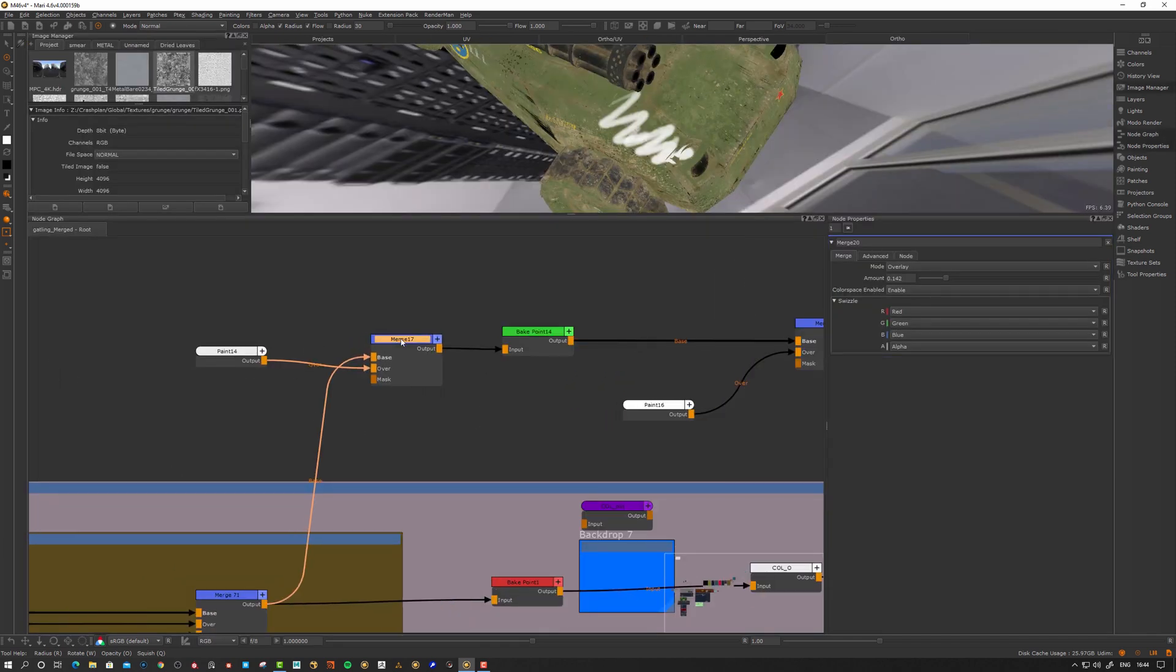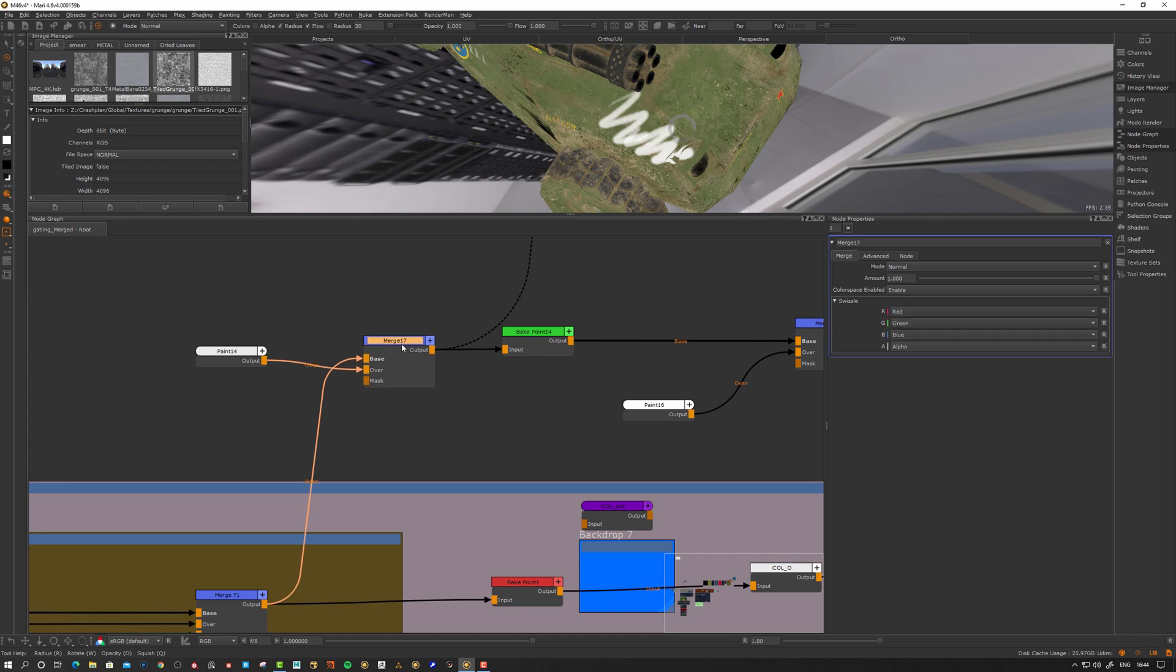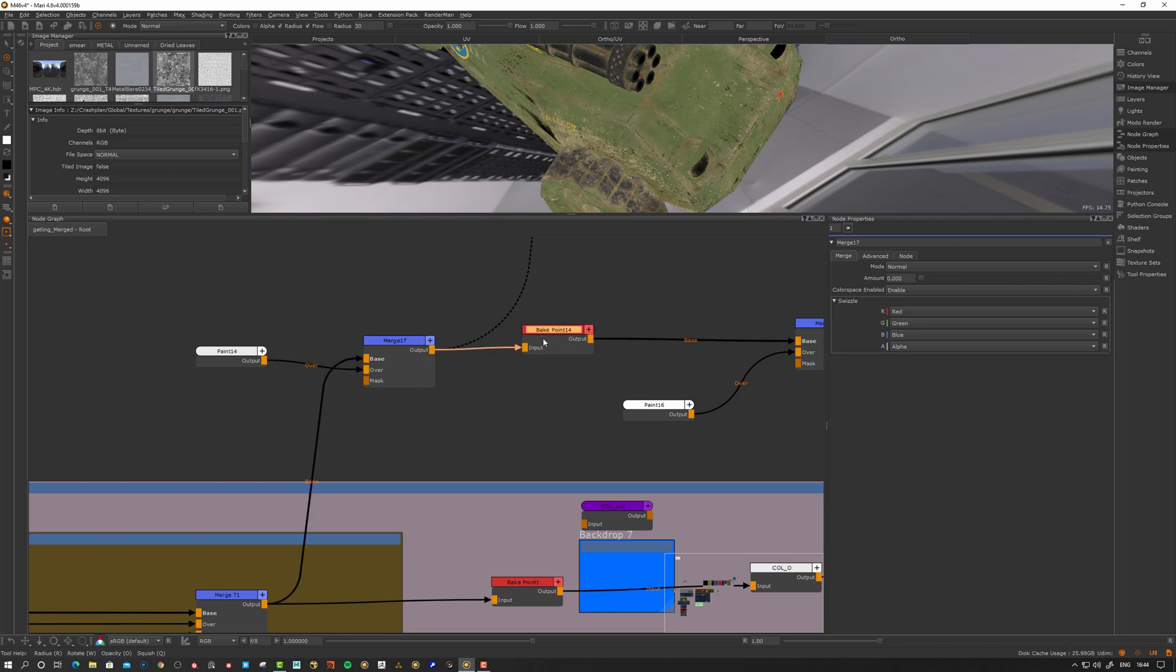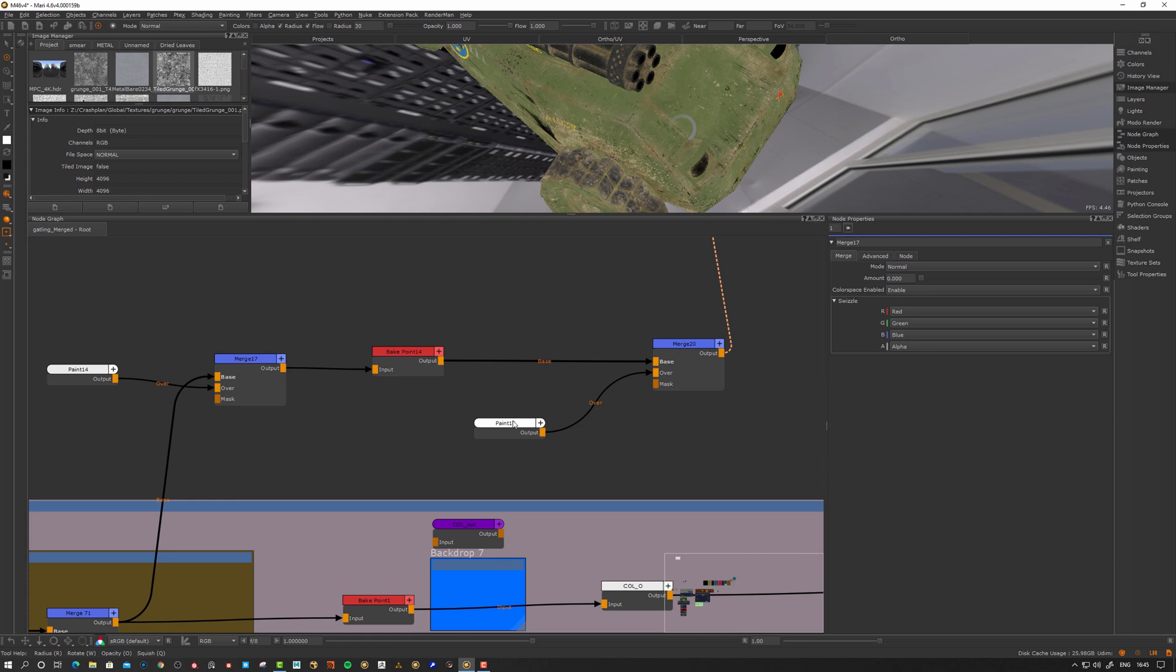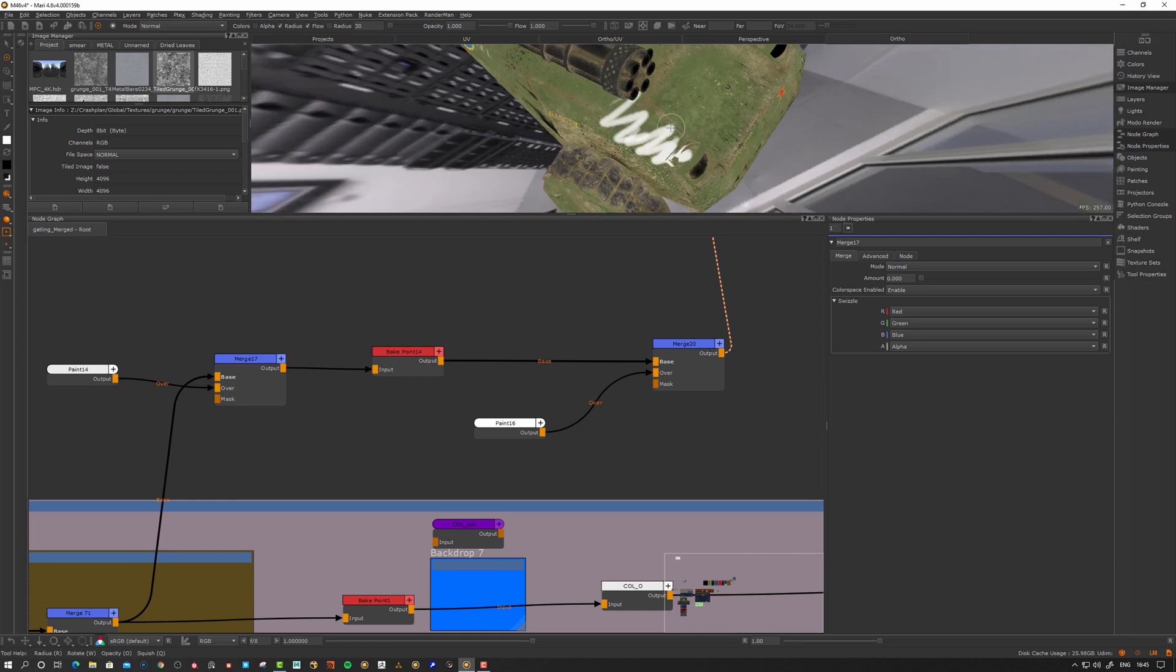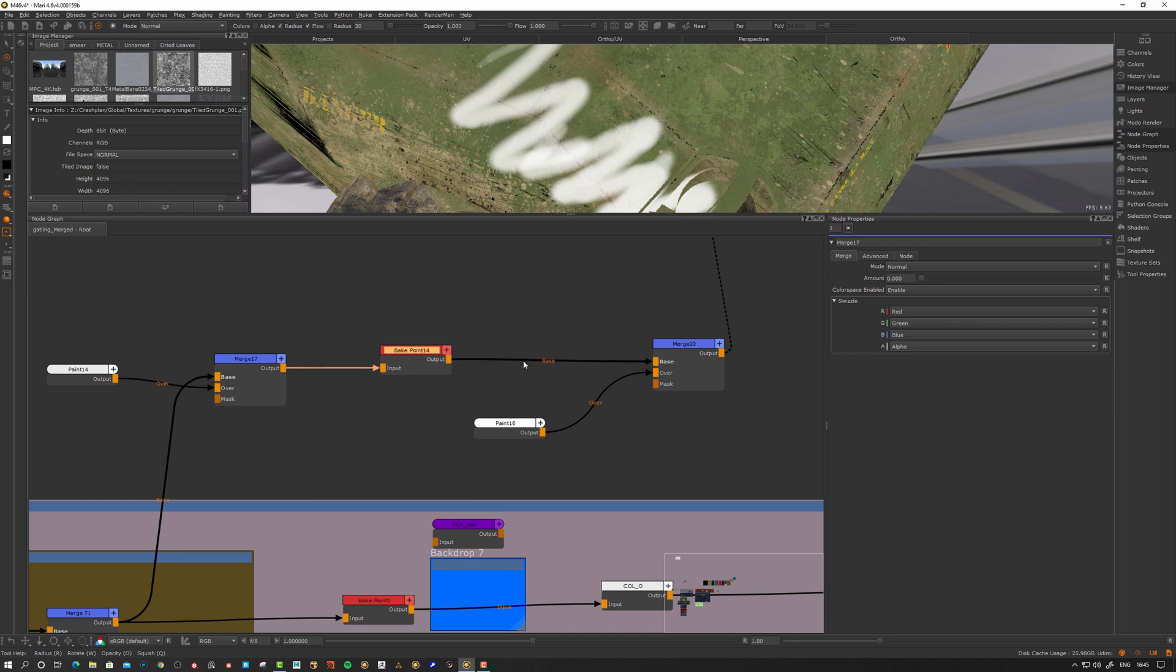But later on we say this doesn't look so convincing. I need to do something about that. Let's say you made a change upstream. I go back to this merge node and take this away. You can see now this one becomes red. I go back and can see the change I made there. It's going to be still baked in here.